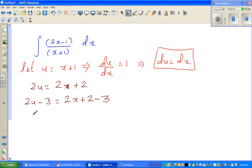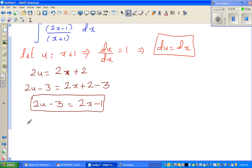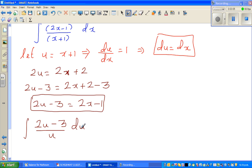So 2u minus 3 equals 2x plus 2 minus 3, which is 2x minus 1. These are the three substitutions: x plus 1 becomes u, dx becomes du, and 2x minus 1 becomes 2u minus 3. The whole integral changes in terms of u.